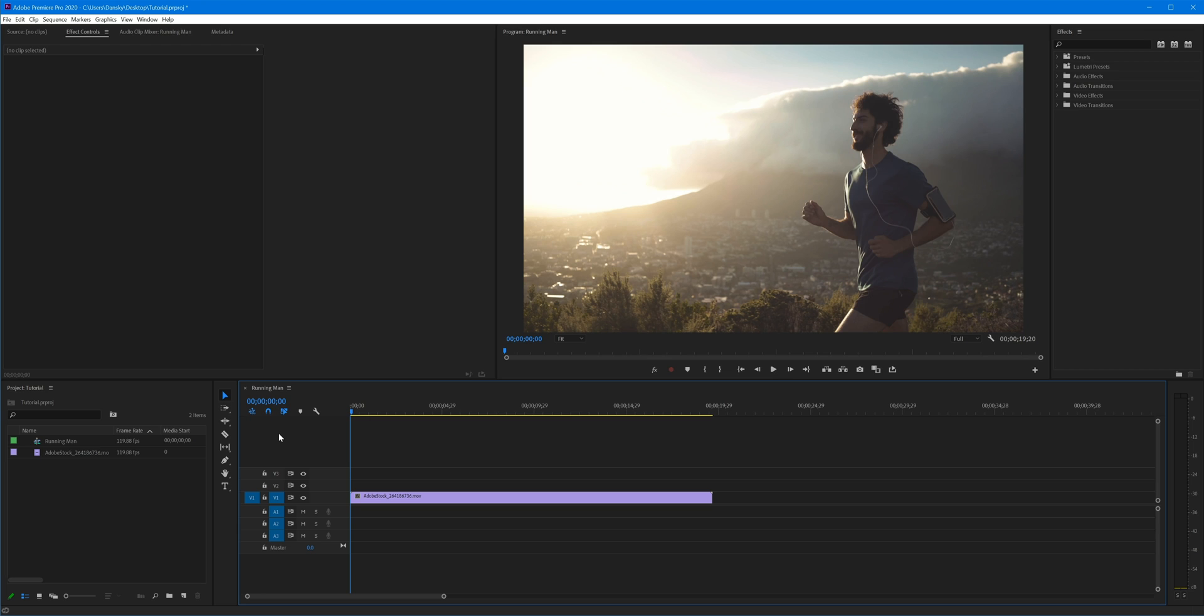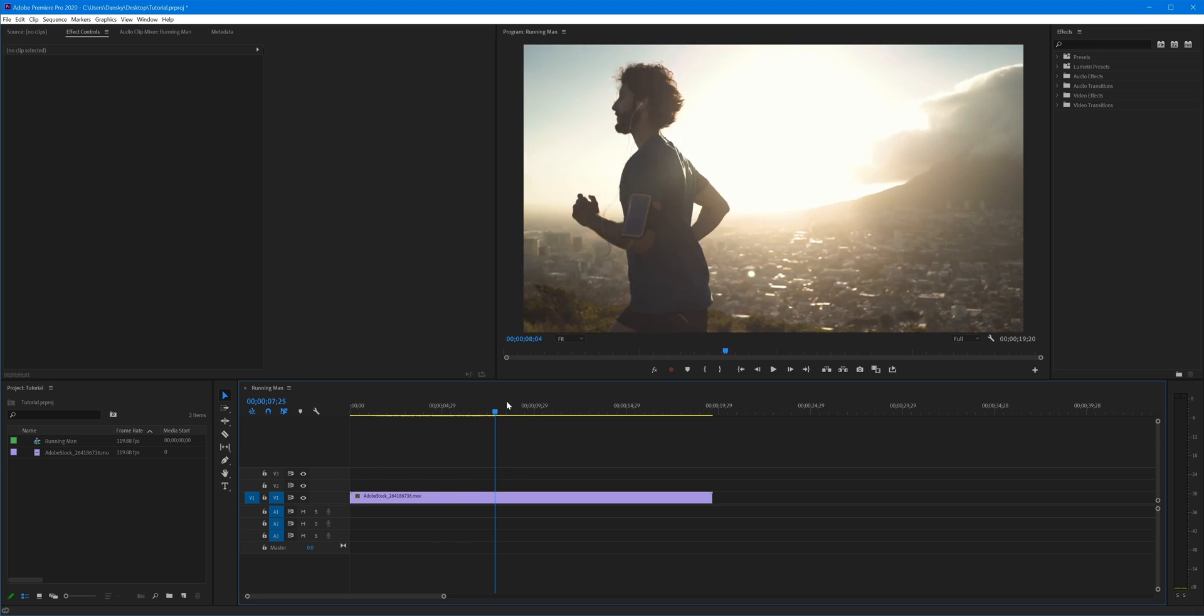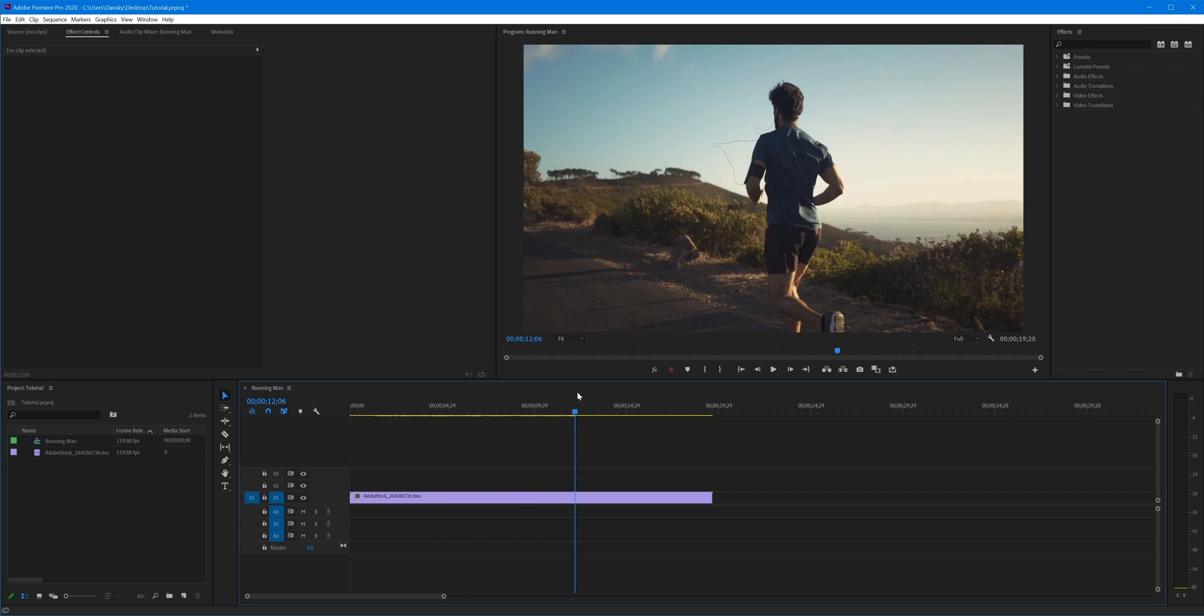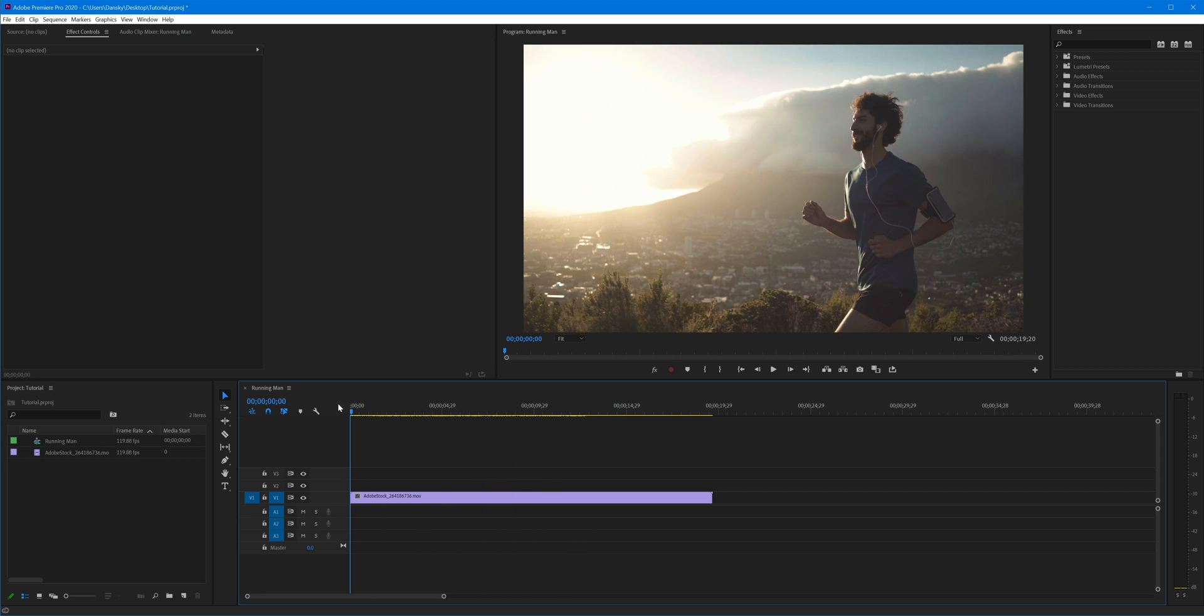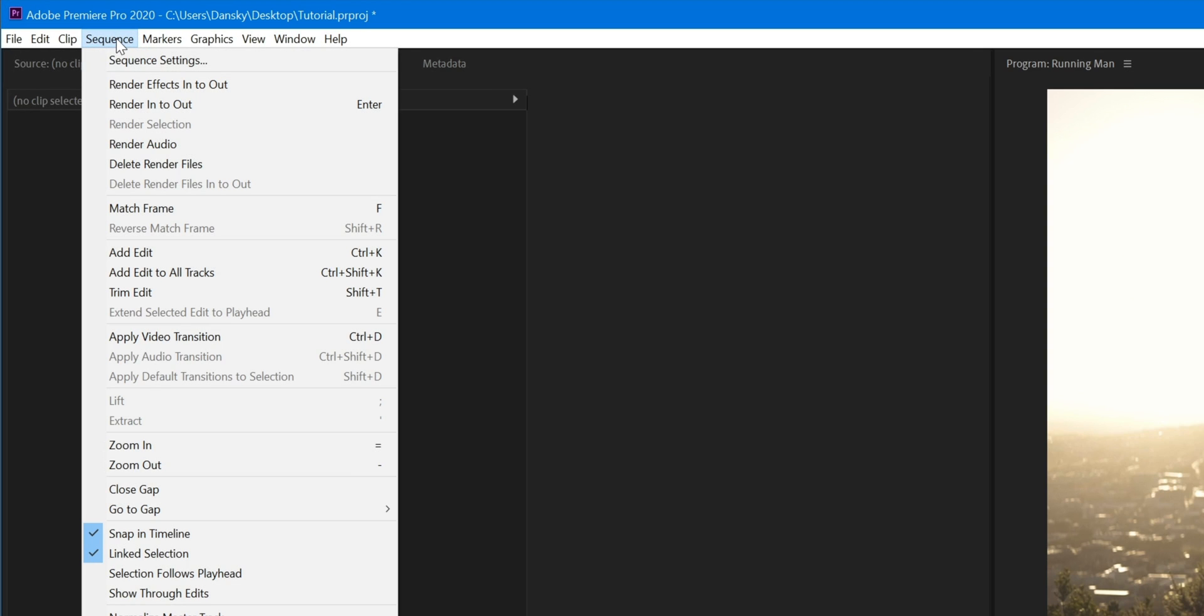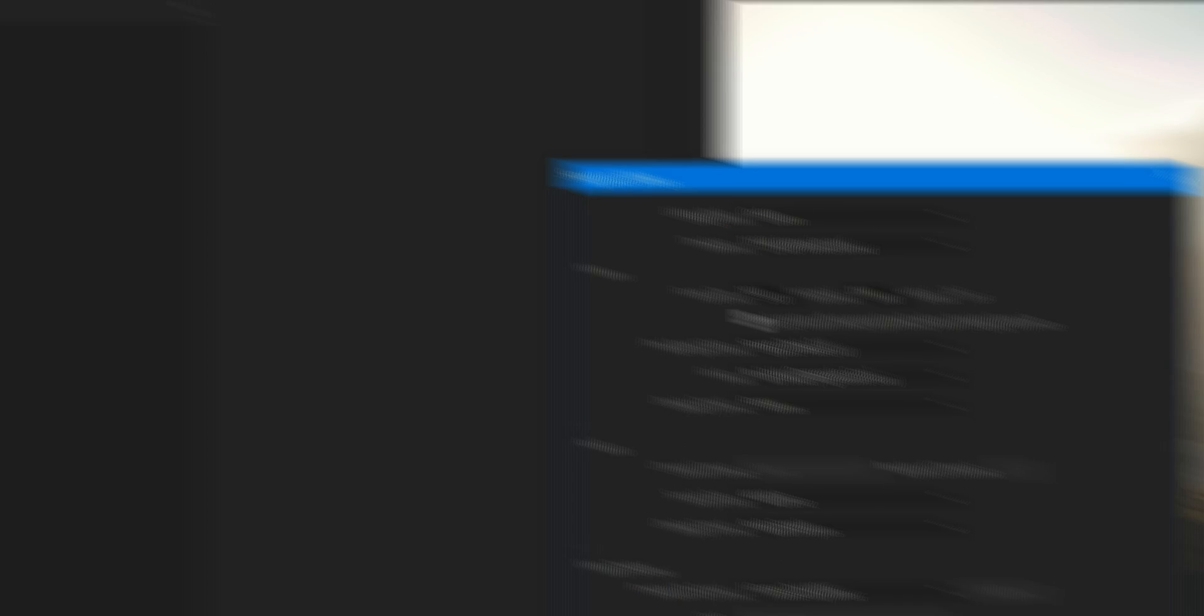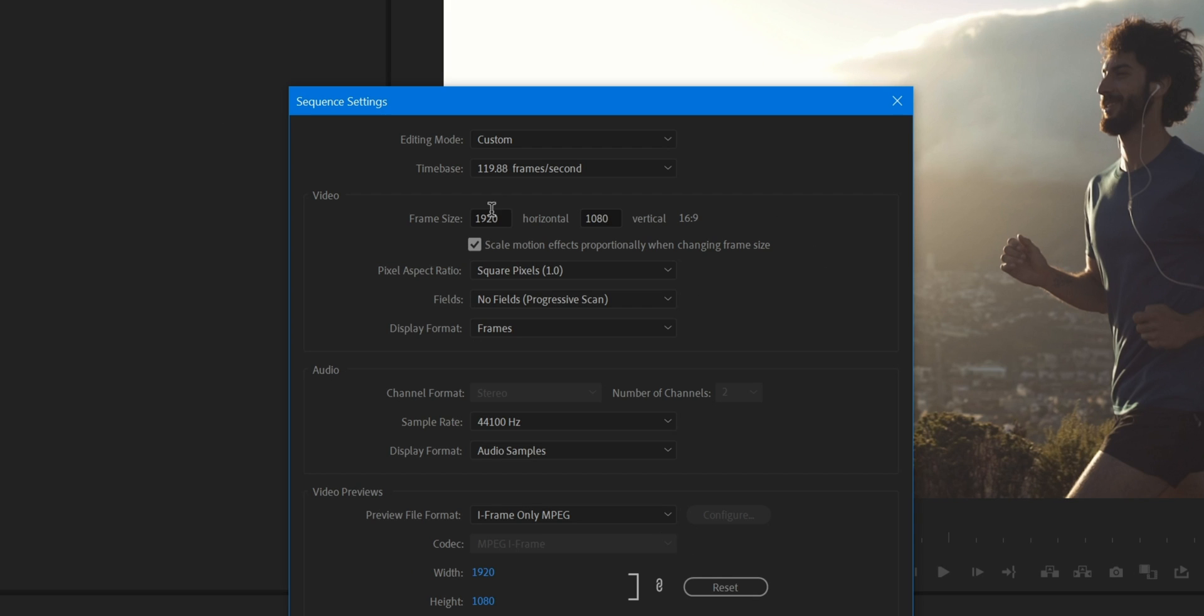So this was shot in landscape, it looks great in landscape, but what if we want this in portrait? We don't want to have to manually go through and keep adding keyframes to track the subject in a portrait format. So first of all we're going to go up to Sequence, down to Sequence Settings and we're going to create this portrait format.